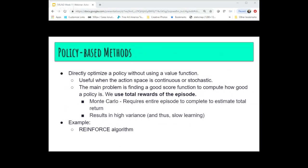A real problem with policy-based methods is finding a good function to compute how good the policy is. In these initial techniques, we use total rewards of the episode — it's a Monte Carlo technique. The problem is that it requires your agent to traverse an entire episode from beginning to end before any learning takes place. Because you do an entire episode, actions taken at different points can have drastic changes in the final results, resulting in high variance and slow learning. An example of this algorithm was REINFORCE, discussed a few weeks ago.